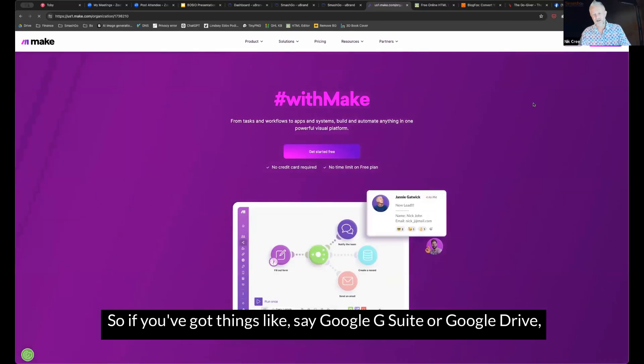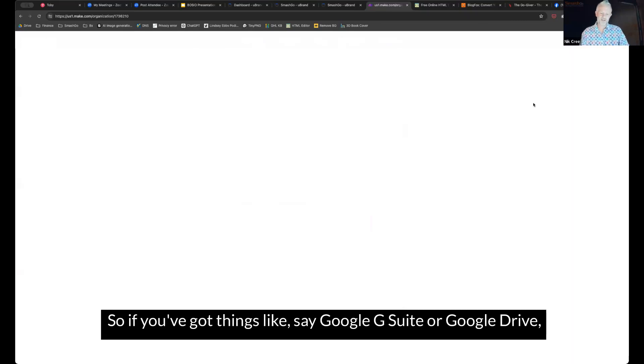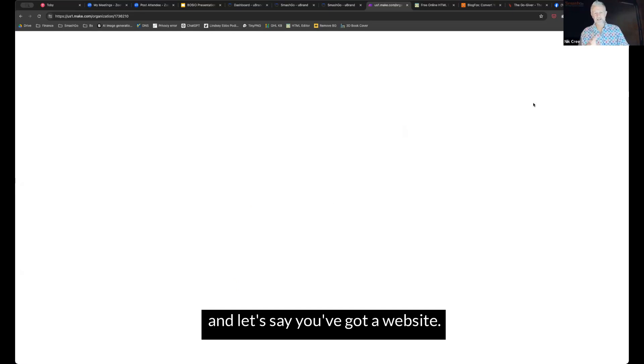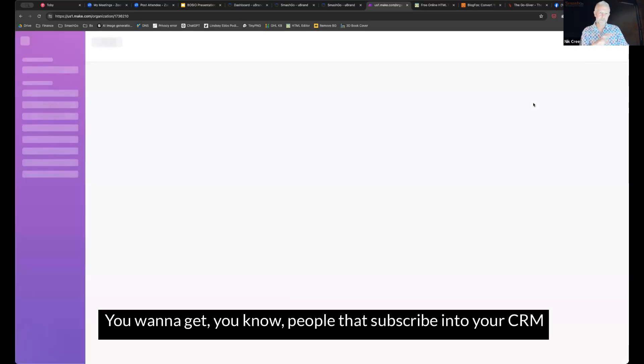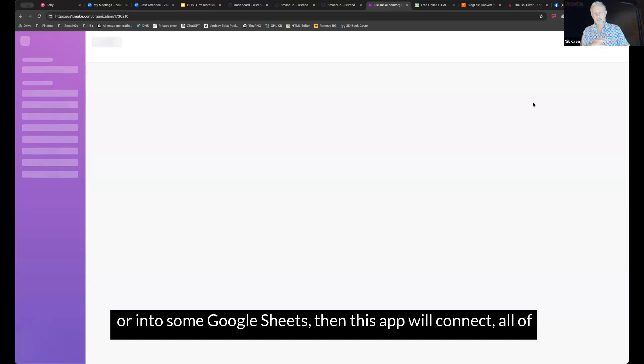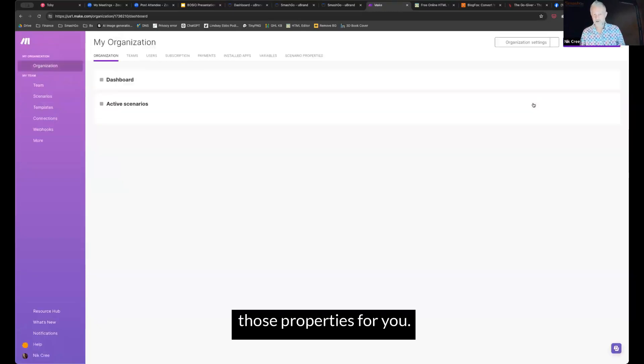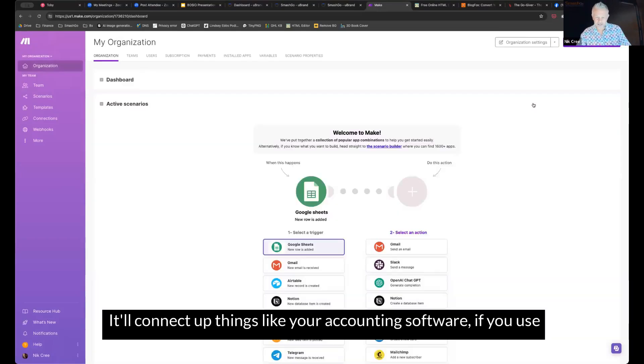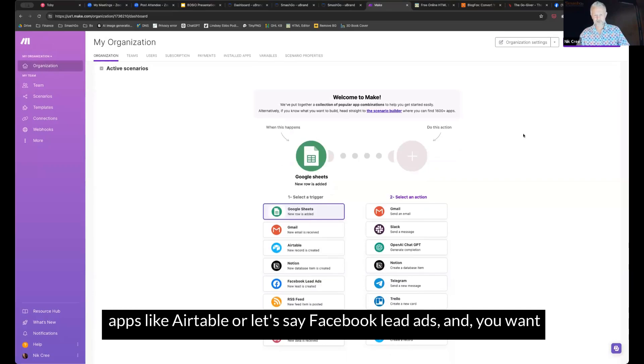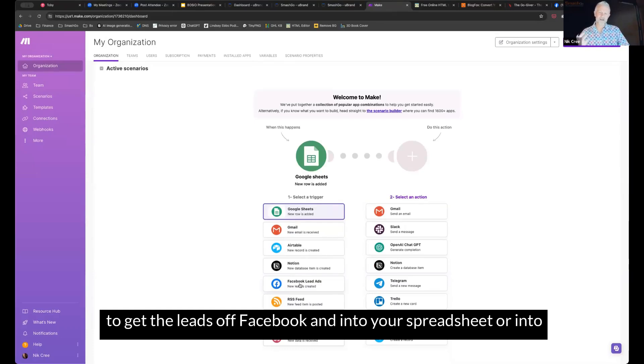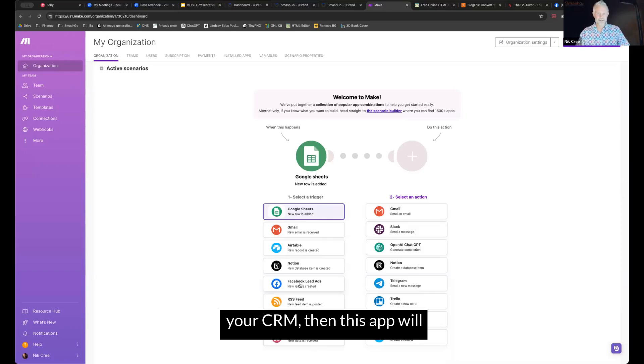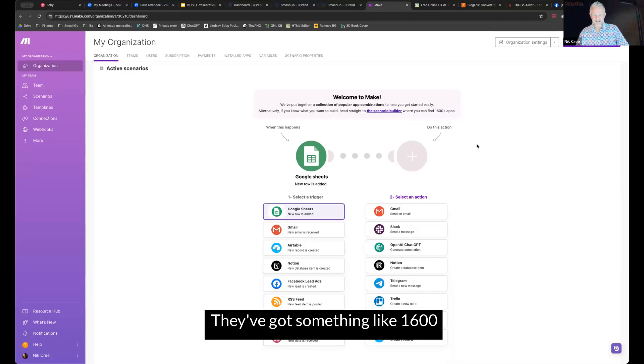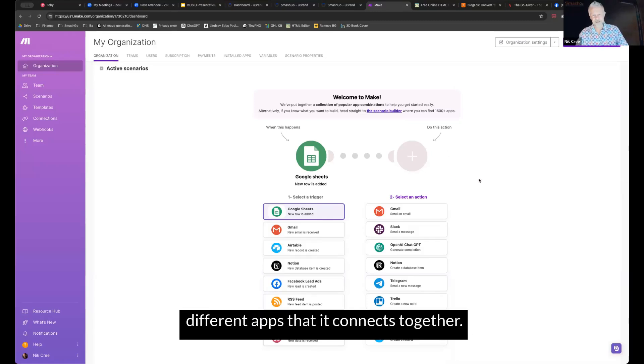So if you've got things like, let's say Google G Suite or Google Drive, you might have a CRM, you might have a website and let's say you've got a website and you want to get people that subscribe into your CRM or into some Google Sheets, then this app will connect all of those properties for you. It'll connect up things like your accounting software, if you use apps like Airtable or let's say Facebook lead ads, you want to get the leads off Facebook and into your spreadsheet or into your CRM, then this app will connect all of those things together. They've got something like 1600 different apps that it connects together.